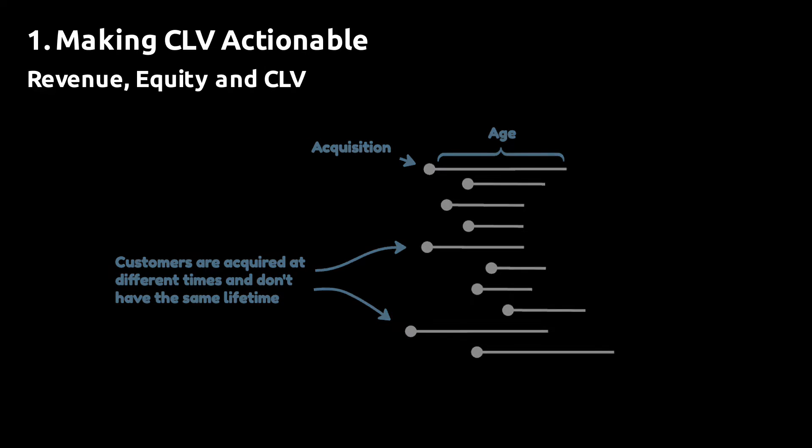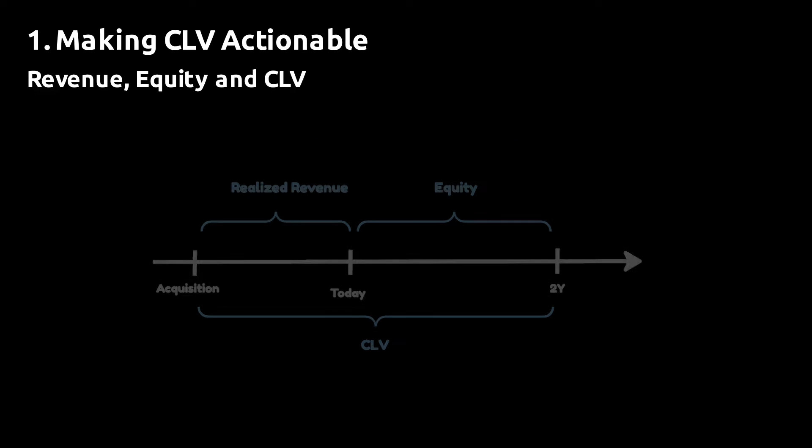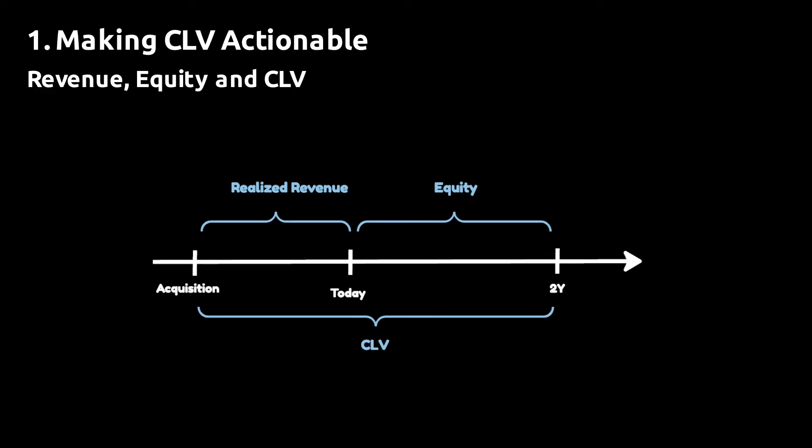In order to compare customers, we fix the horizon over which we make the comparison. Predicting customer lifetime value can help you with this problem. Let's say that you're interested in comparing customers over a two-year horizon. Let's assume that the customer or a customer acquired three months ago.